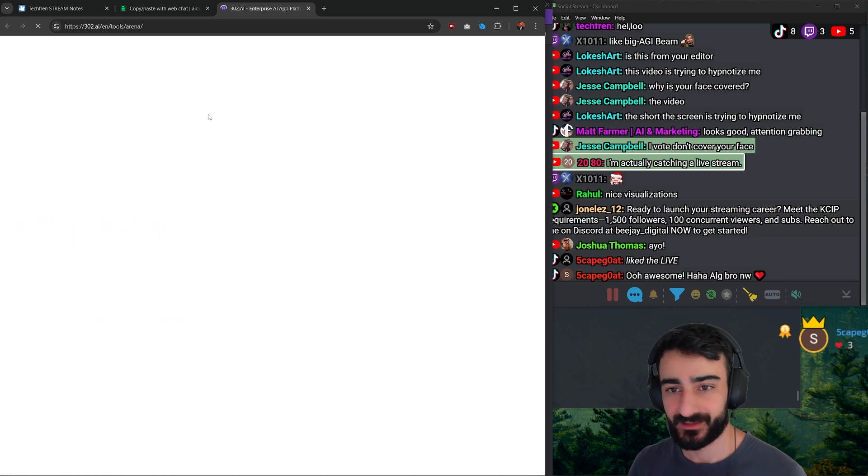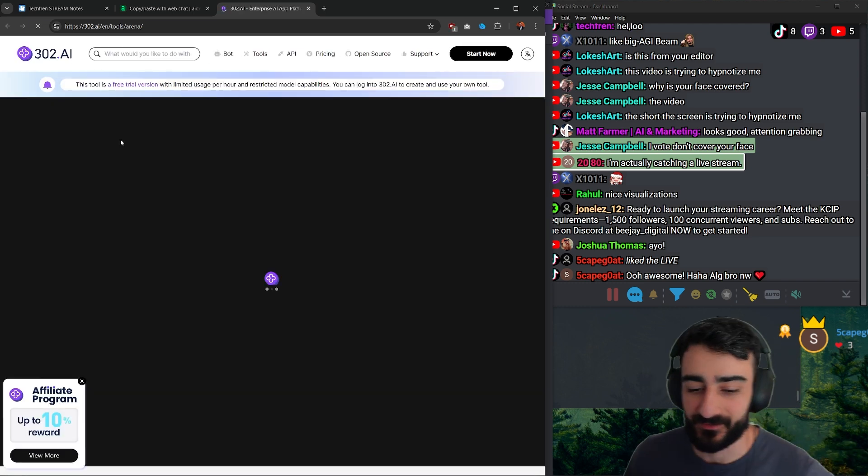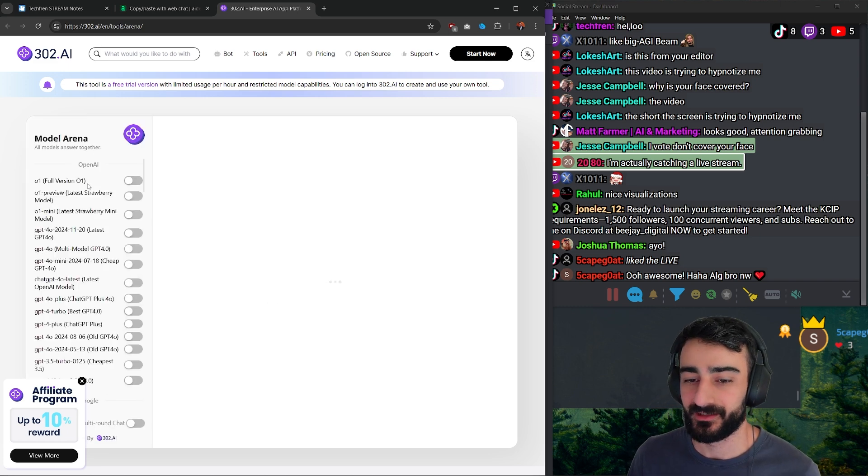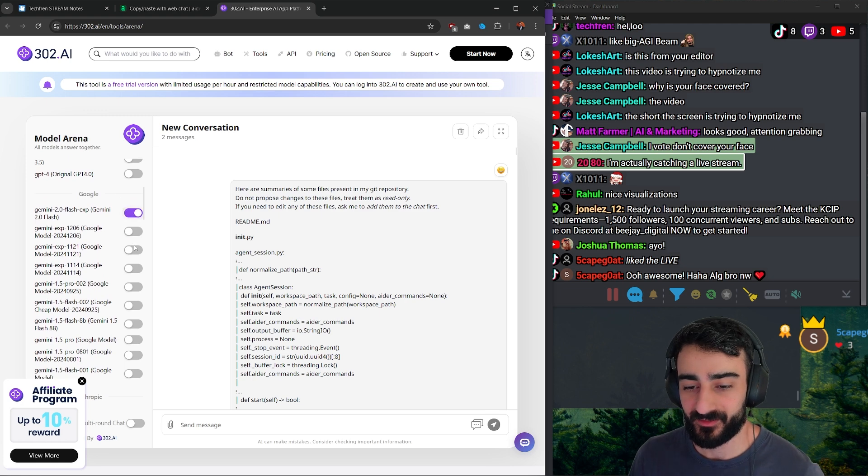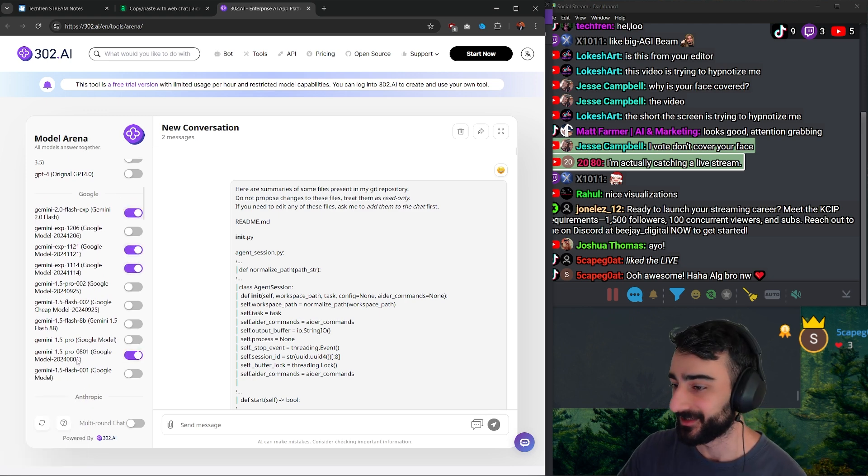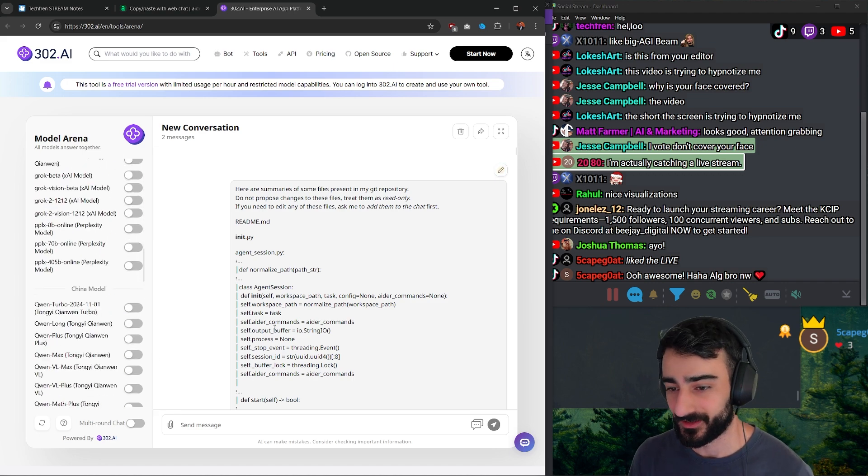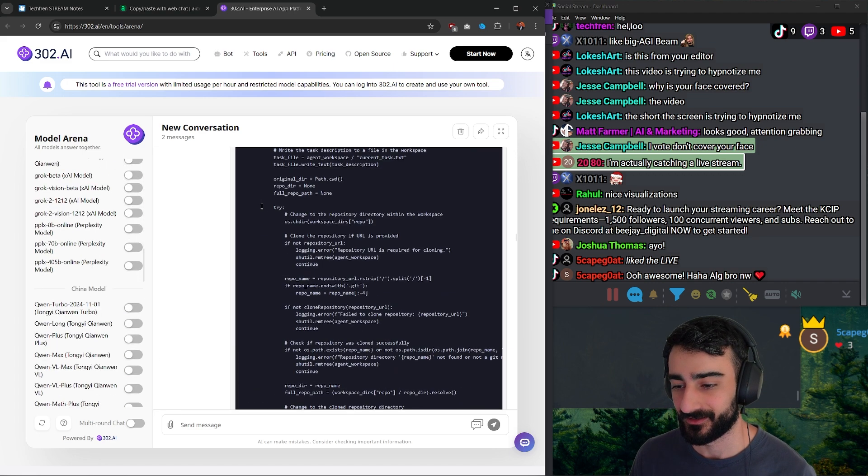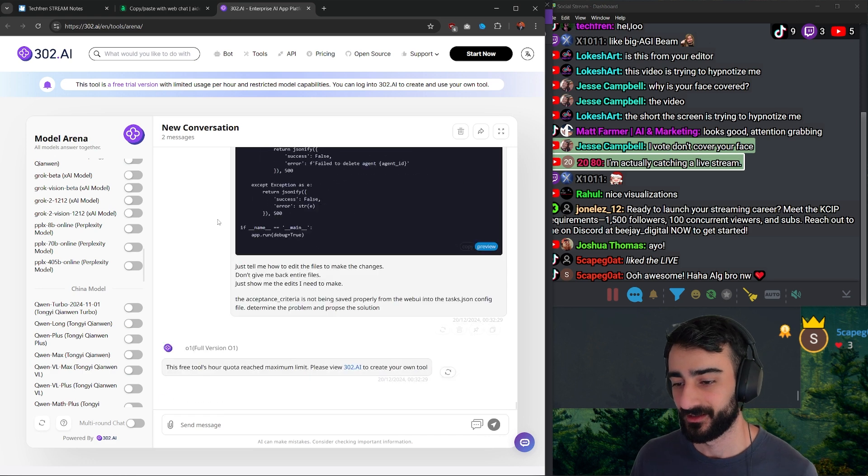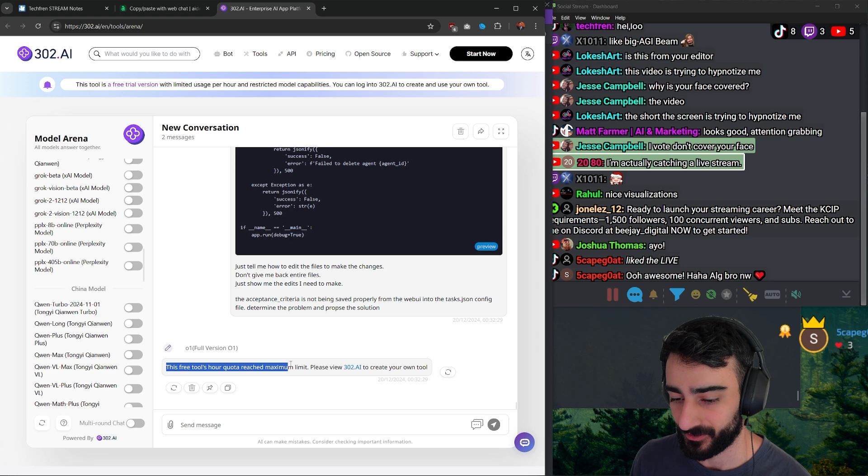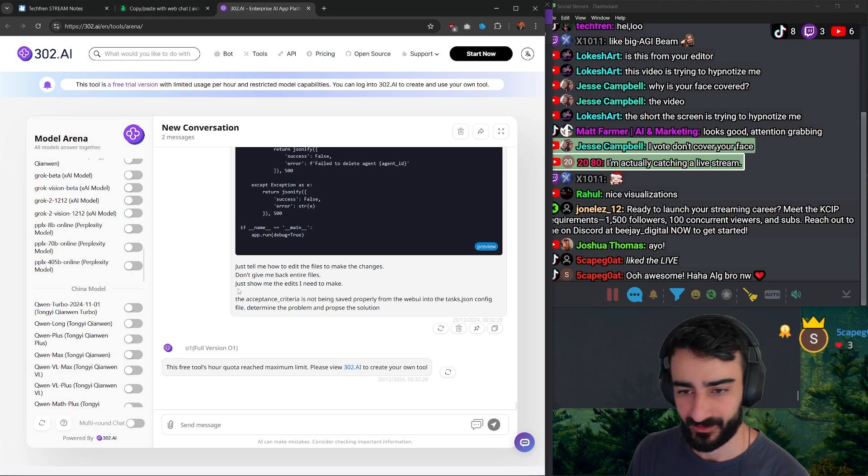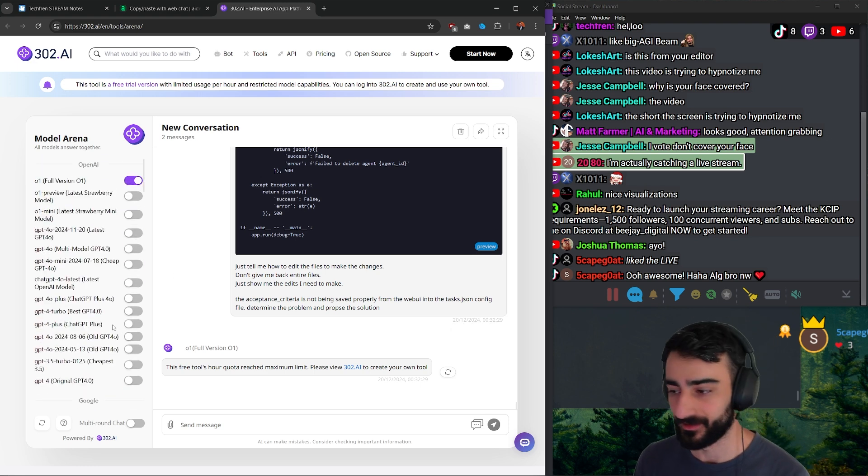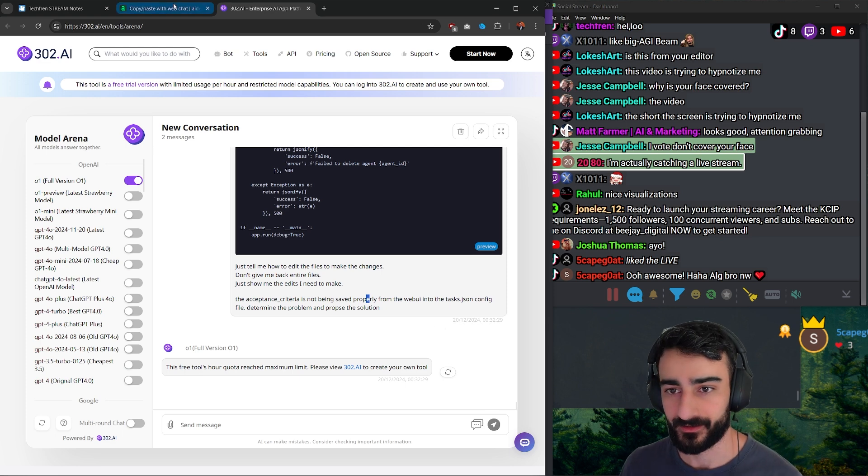This 302.ai/n/tools/arena. They give you some amount of free O1 full version O1 as well as a bunch of other models, and you can run multiple at the same time just like Big AGI beaming and a bunch of other features. But yeah, I was just using it as you can see here to do my coding changes with the AIDR copy-paste mode. Eventually I did hit the full quota. It looks like it's an hourly quota, so I could have just waited an hour, which it already has been an hour, and try again.